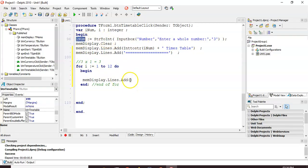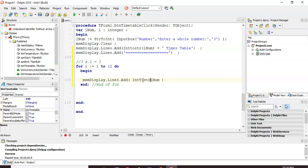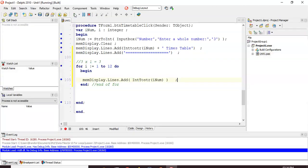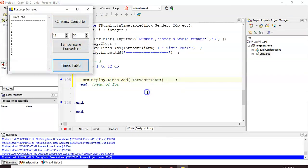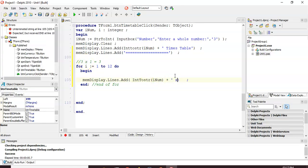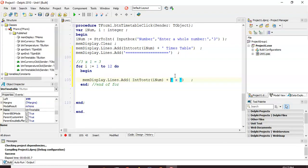We convert 'num' from integer to string to add it to the memo control. Let's run it column by column — display, yes: three times table showing all threes. Then next to the three I want an 'x' with spaces around it. Let's check — we're getting there.